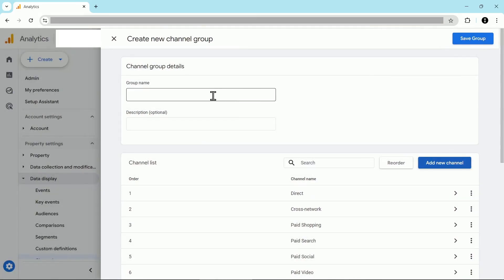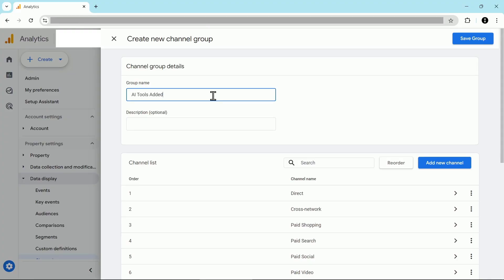And then if this is a brand new channel group you created like I have here, make sure to enter in a group name. I'm going to call this AI tools added. But again, you can call your channel group whatever you'd like. For example, you can just call it custom. You could call it after the name of the business. Really, this is up to you what you decide to call it.